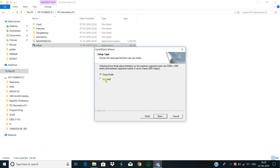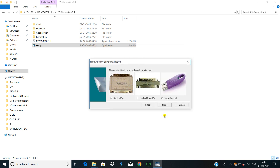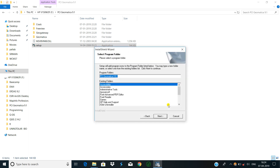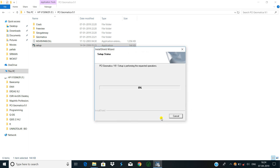I select license mode and click next. Then Sentinel Pro, click next. Accessibility options, click next. It will start running now. It takes some time.